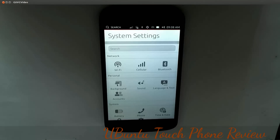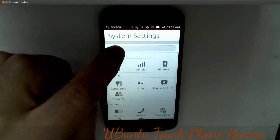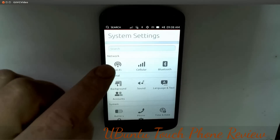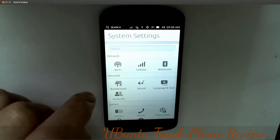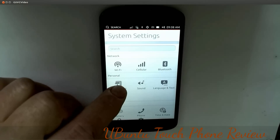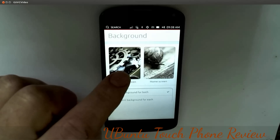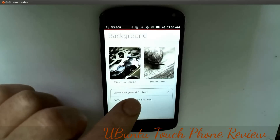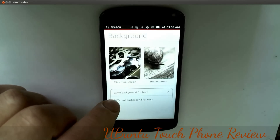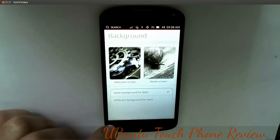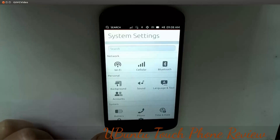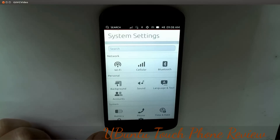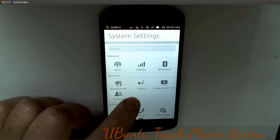We've got more applications: Messenger, Dialer, Facebook, Gallery, Gmail, and System Settings - that's a new feature. You can search up in System Settings. You've got Wi-Fi, cellular, Bluetooth on or off, and backgrounds - this is not quite ready yet, but you can see a welcome screen and home screen where you can set the background.